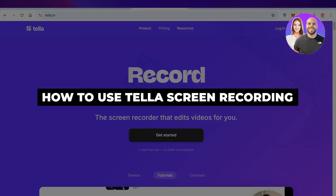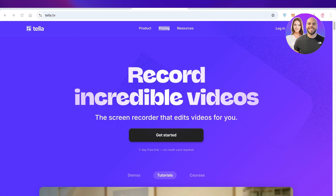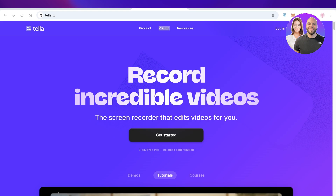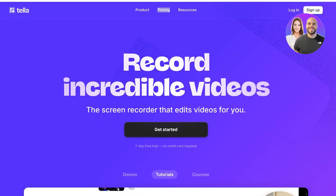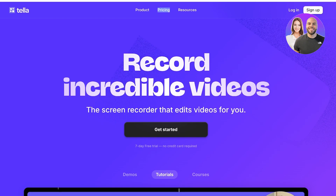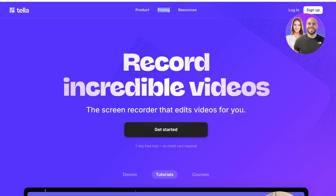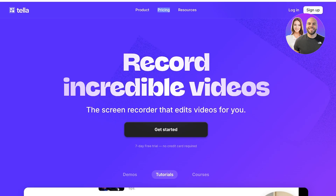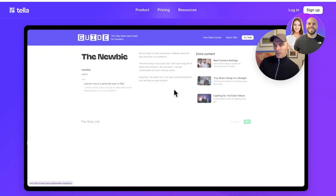How to use Tella screen recording. Hello everyone and welcome back. In today's video I'll be showing you how you can use Tella screen recording. Tella screen recording is an amazing tool that allows you to record and edit videos. The best part is that they have a seven-day free trial with no credit card requirements.